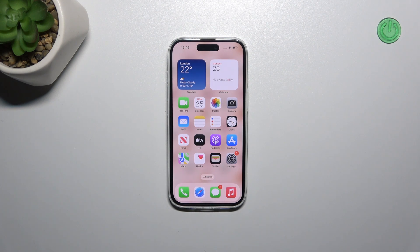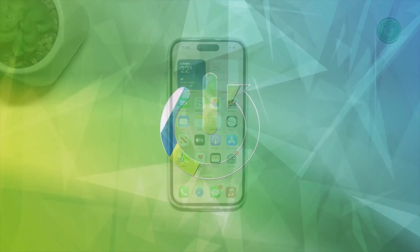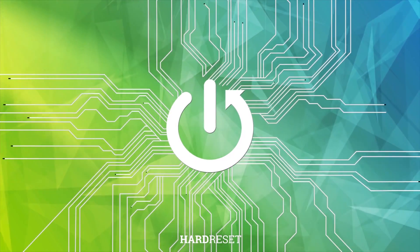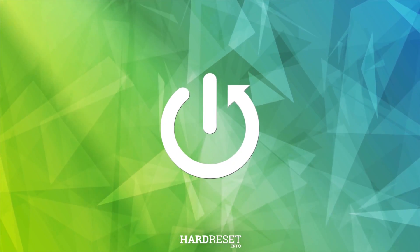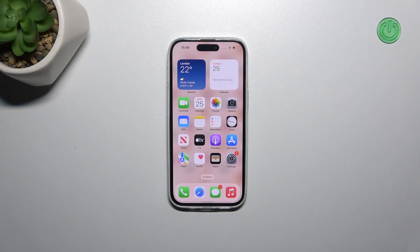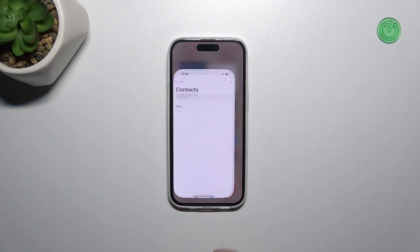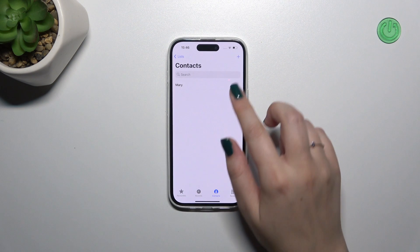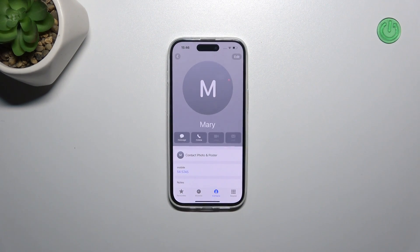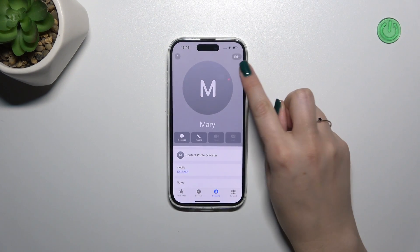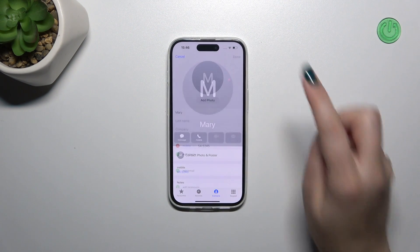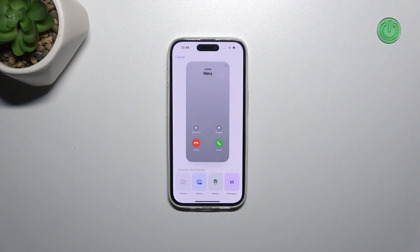Hi everyone. In front of me I've got an iPhone 15, and let me share with you how to add a photo to a contact on this device. So let's start with opening your contact list, find the contact you want to edit, and tap on it. Then tap on the edit icon and tap on 'Add Photo'.